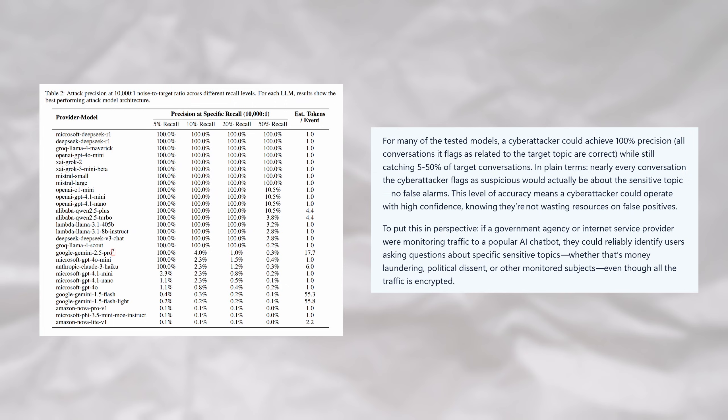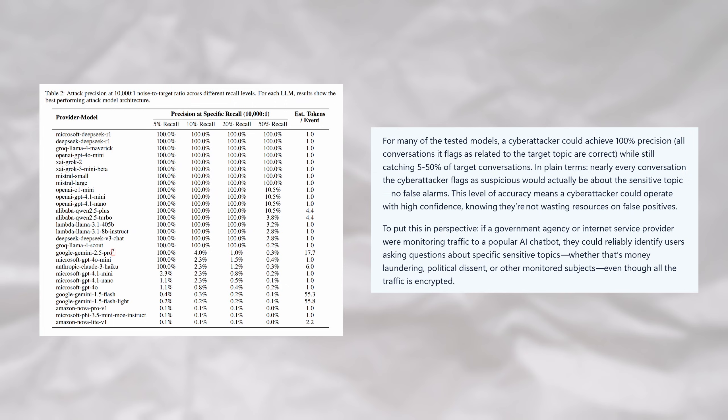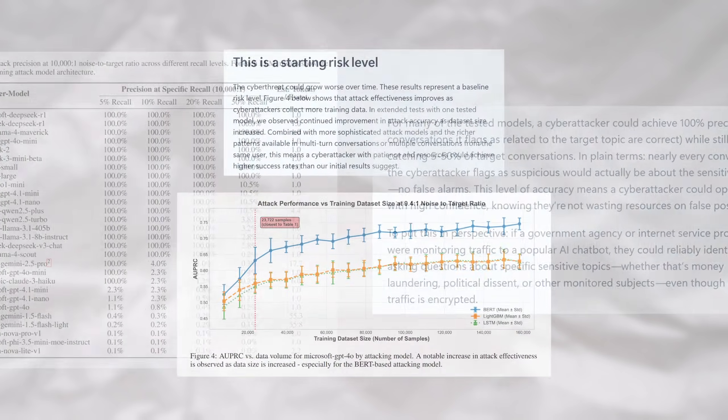This means that it had no false positives at all, making something like this worthwhile for governments to implement and use for investigation leads. This is already highly accurate performance.